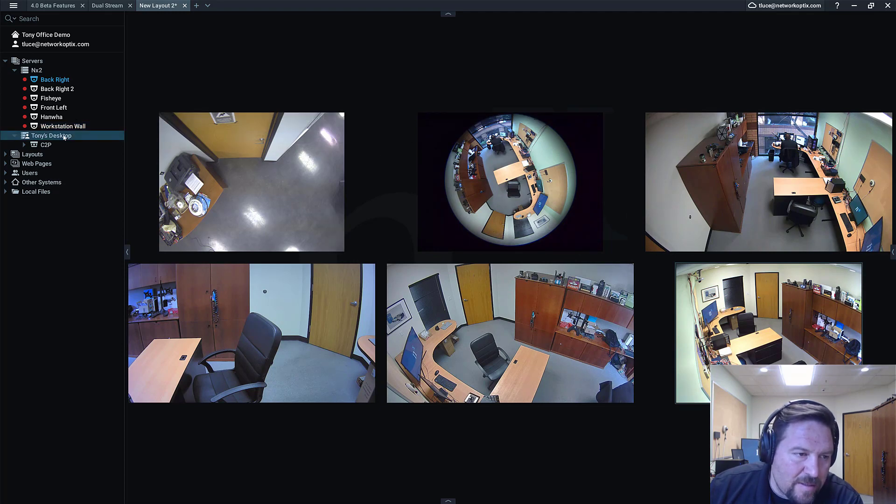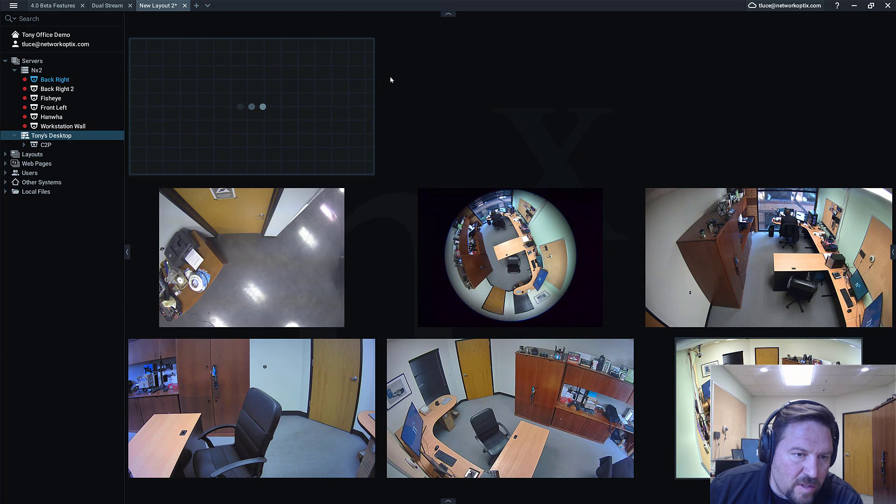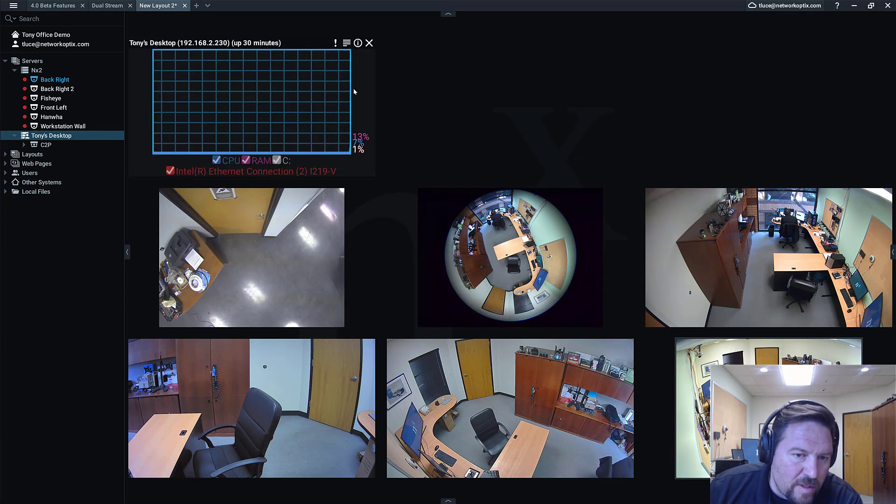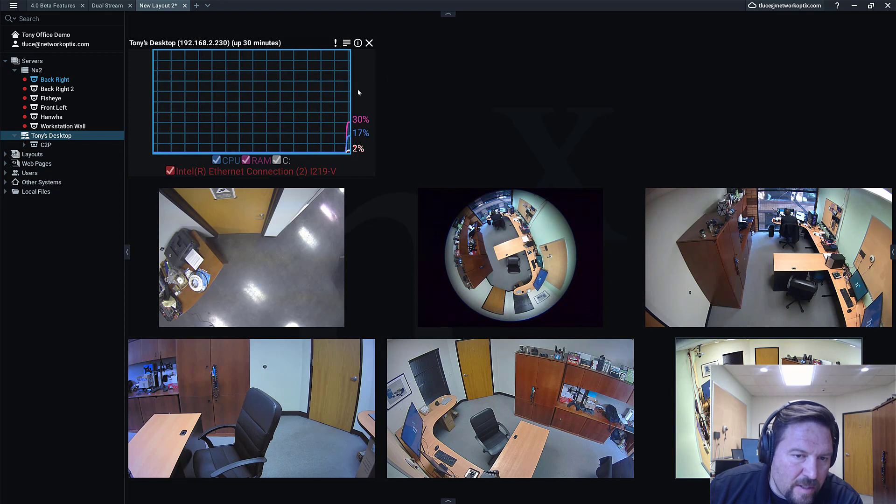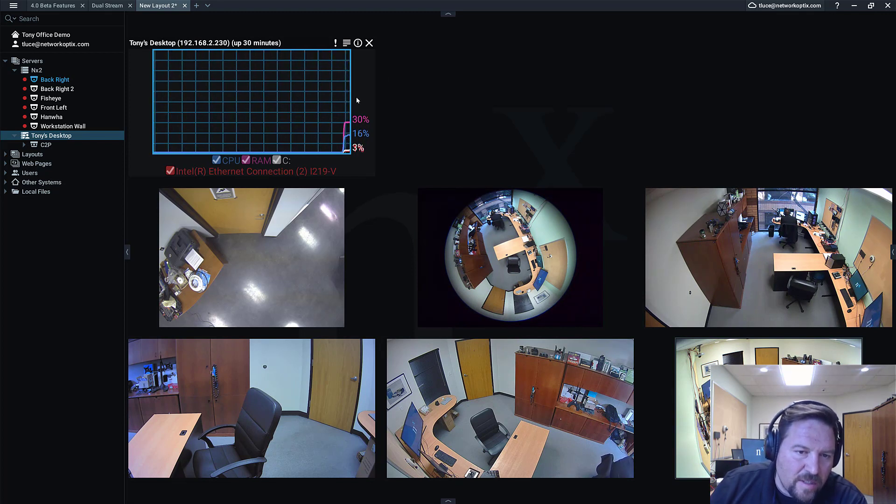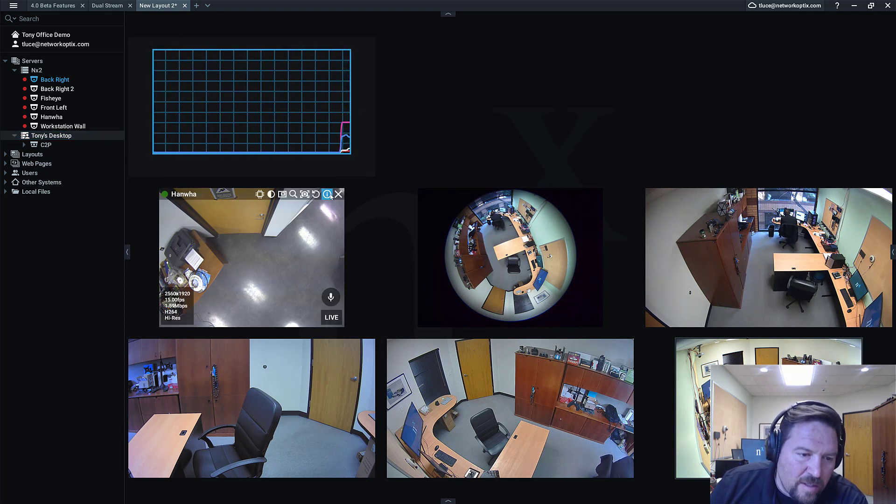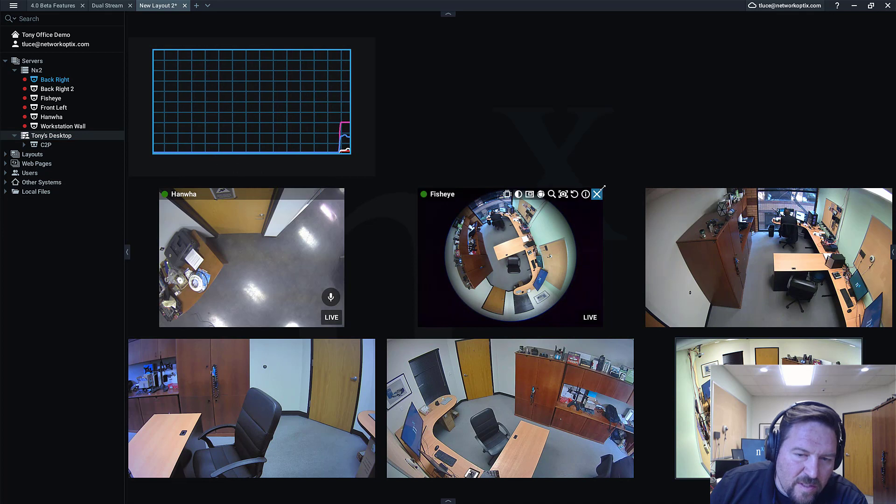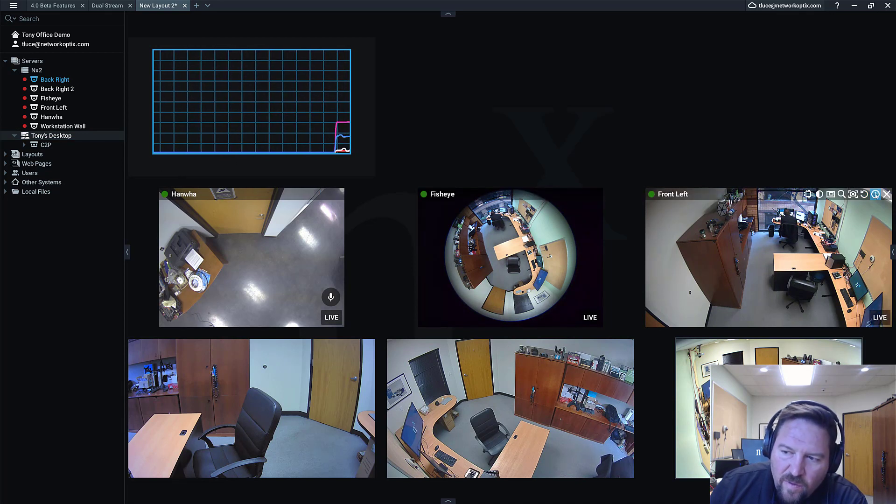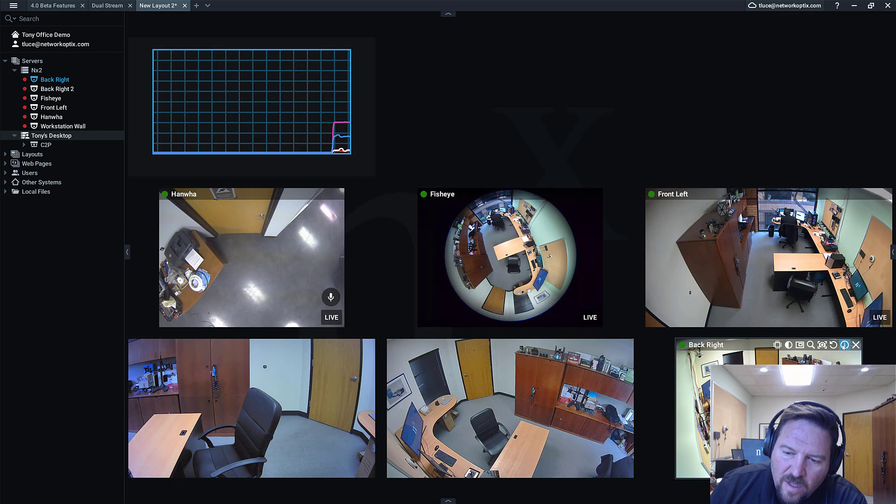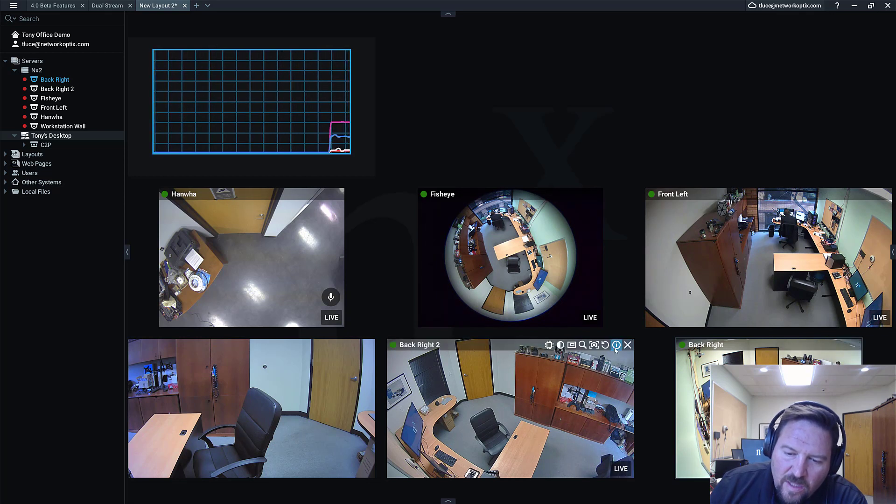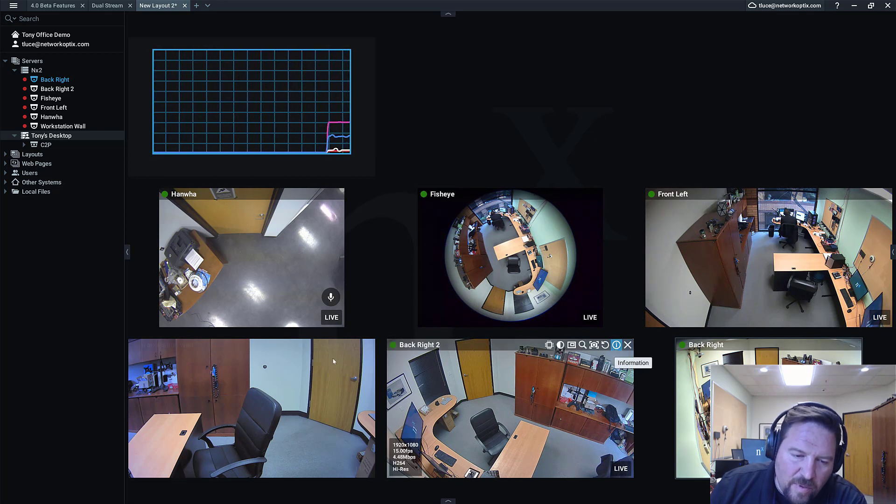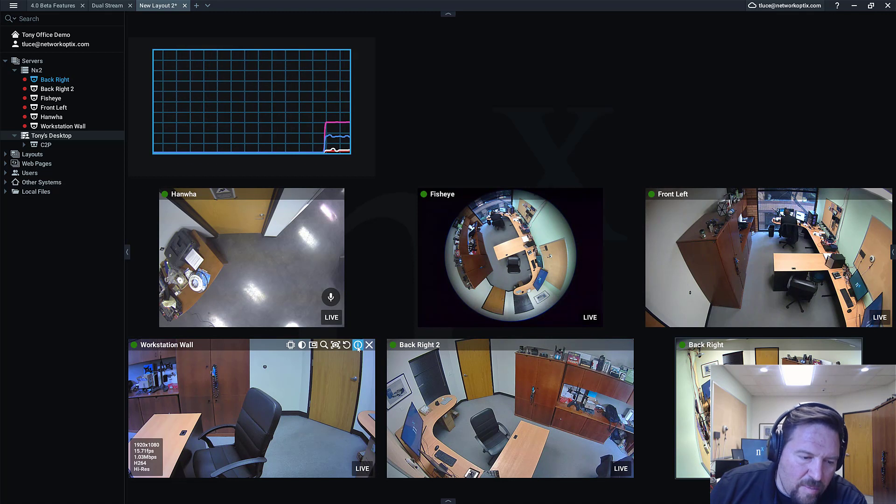You can see this is the machine I'm currently on. My CPU usage right now is 17%. I've got a 2560 by 1920 stream, a 2592 by 1944, a 1080p, a 2592 by 1944, a 1080p, and another 1080p all being decoded at the same time.